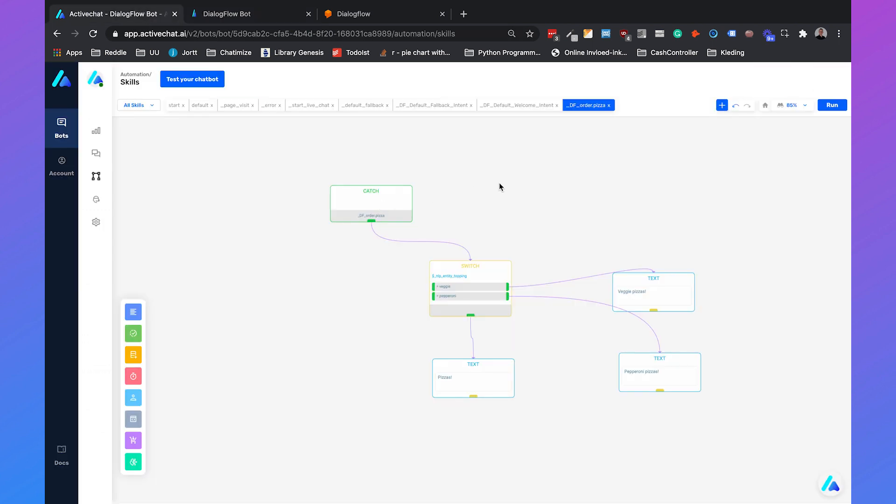So that's how you also handle entities. You can set up different entities, then you can just make a switch. If Dialogflow recognizes one of the entities, it will say veggie pizzas or pepperoni pizzas. And otherwise it will just say pizzas.